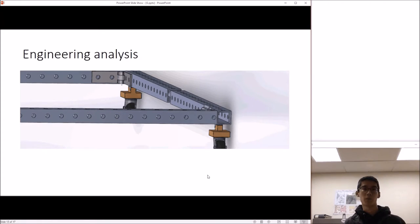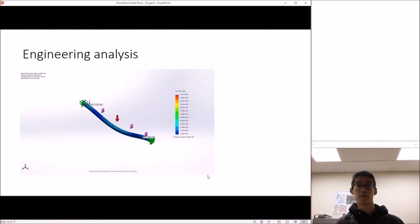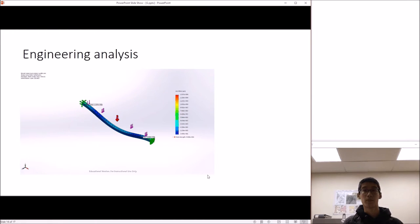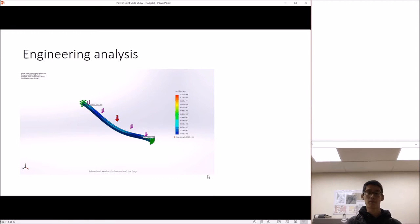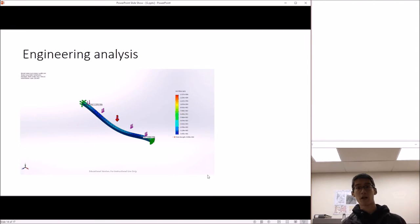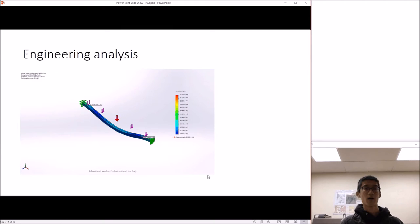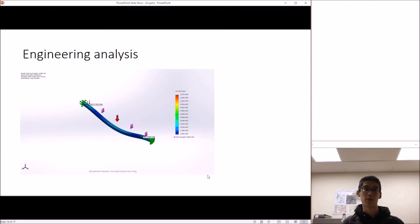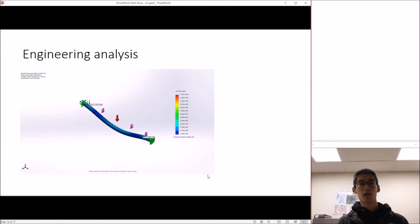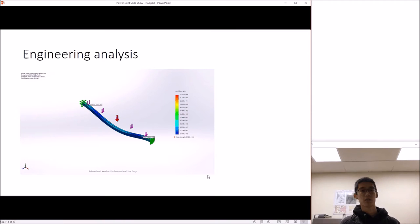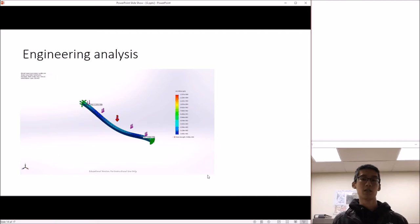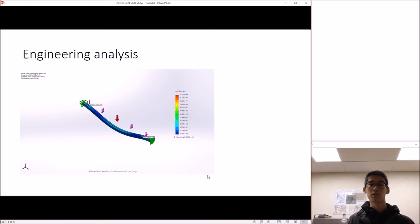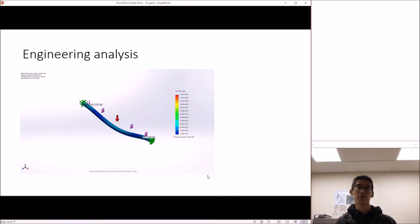We did a stress analysis on the fully extended frame in which we loaded 500 pounds to see whether any specific parts on the frame would yield. And we found that the maximum stress which happened at the center of the arm was about 52 megapascals, which did not exceed the yield strength of the steel.